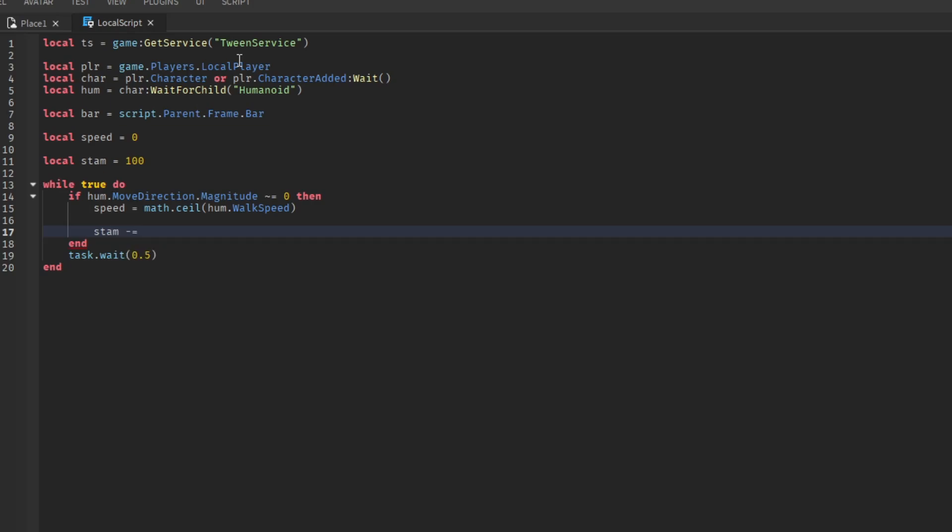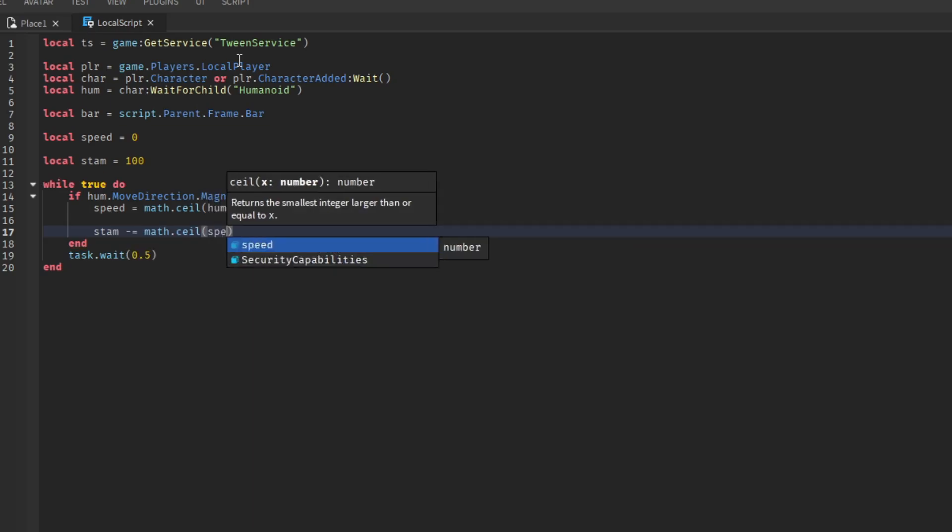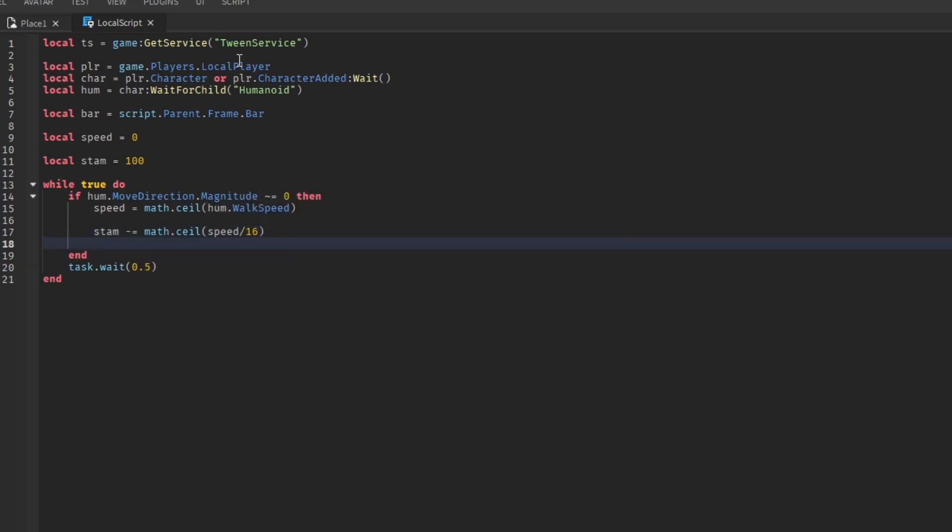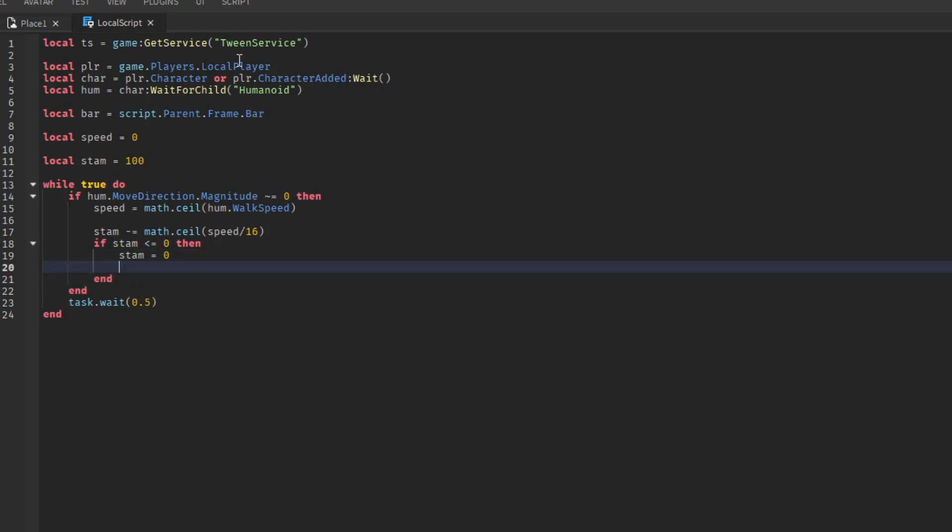Now minus the stamina. Then do this if statement. Set stamina to 0. Then make the humanoid take a lot of damage. Add an else here.